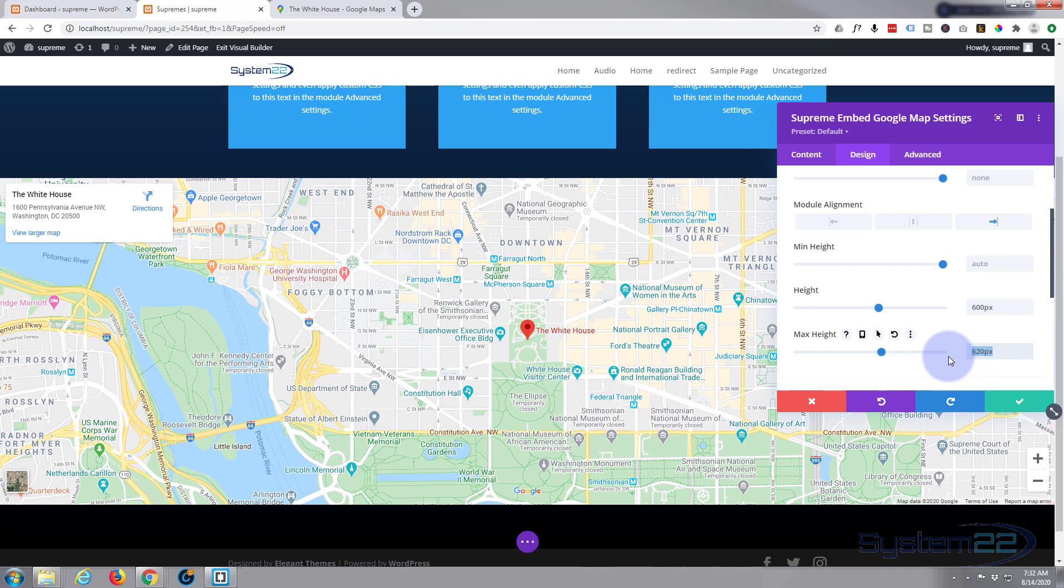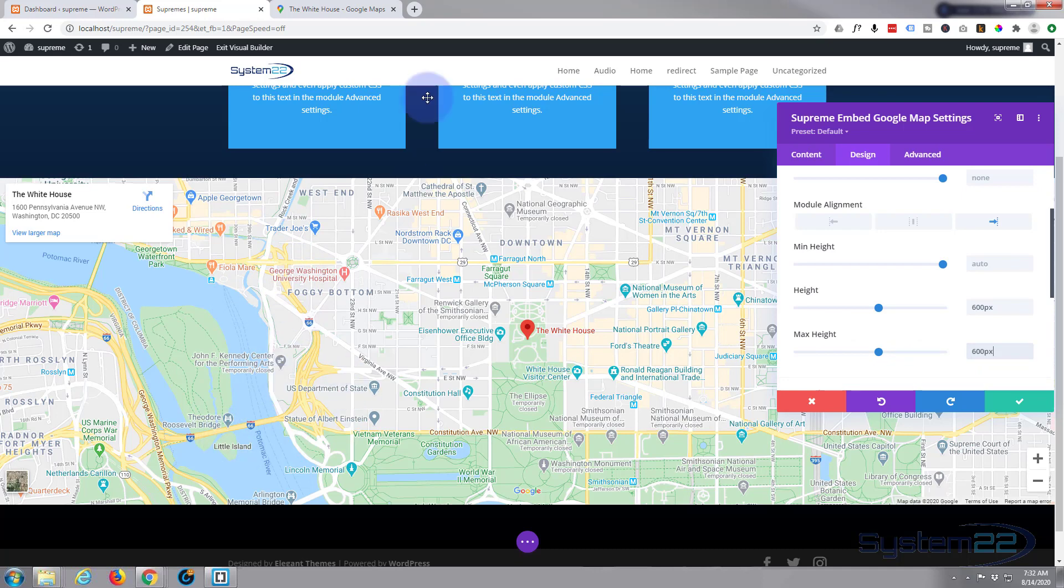You don't have to put the px in, it'll add it for you. So that way that map's going to stay the same height on all devices. Okay, well that looks like a regular Google map.